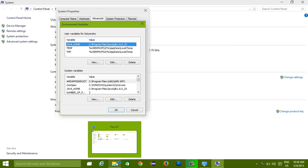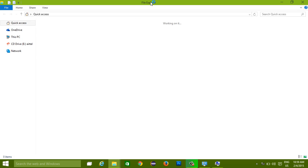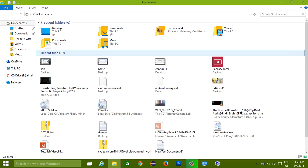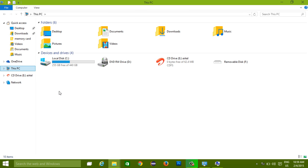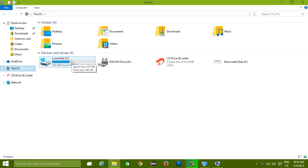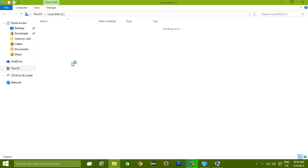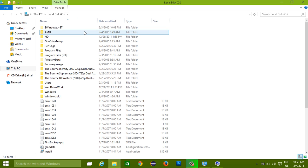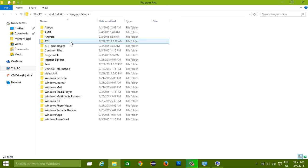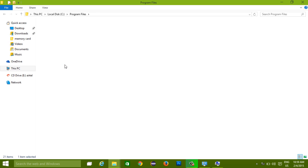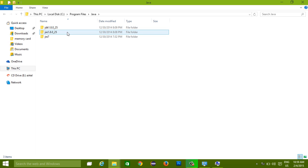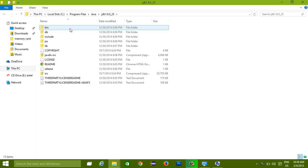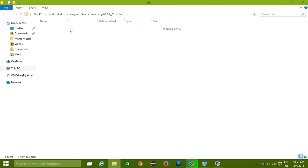Now open another file explorer. Go to your C drive, or wherever your Java is installed. Right now I have installed my Java in C drive, Program Files, inside Java. Go to JDK, then bin.